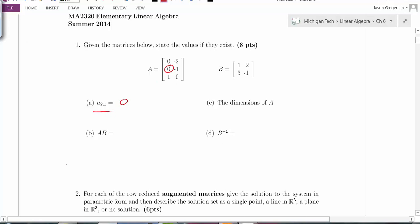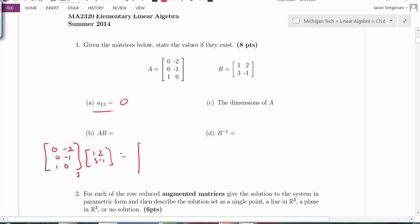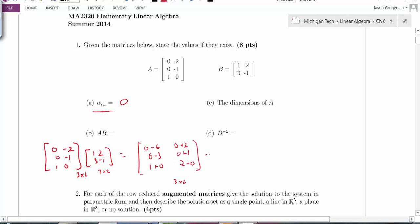Part B asks for the product A times B. I have a 3 by 2 times a 2 by 2, so the result I expect is a 3 by 2 matrix. The first column entries are 0 minus 6, 0 minus 3, and 1 plus 0. The second column is 0 plus 2, 0 plus 1, and 2 plus 0. So the result is negative 6, negative 3, 1 and 2, 1, 2 — that's my product A times B.